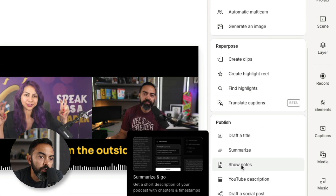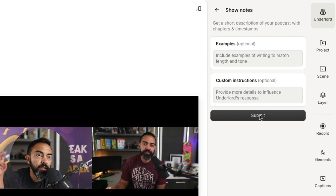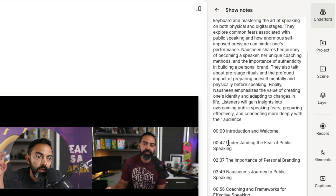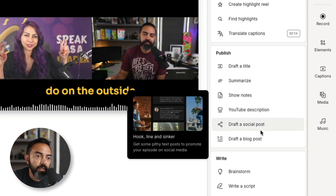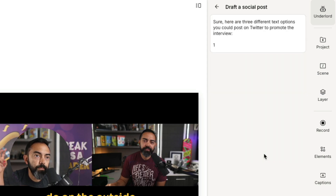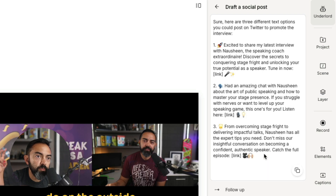Let's keep going — Publish. Summarize and show notes — what's the difference? 'Get a short description of your podcast with chapters.' Let's hit show notes and see how it differs from summary. 'Unlocking the Power of Public Speaking with Nosheen' — that's not the title, but it's a title it gave me. We got timestamps broken down. If I pop this into YouTube I can literally just copy and paste this — that would save me so much time. I'm liking you more every minute, Underlord. Draft a social post — YouTube description, style, social network. Might as well just say LinkedIn. I'm just going to hit submit. 'Excited to share my latest interview with Nosheen, the speaking coach extraordinaire...' We have social posts.